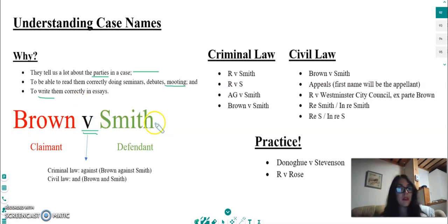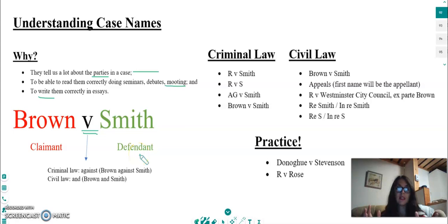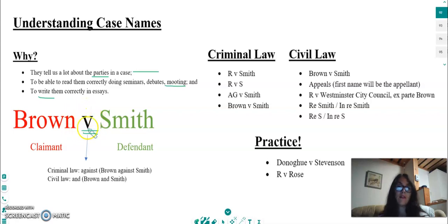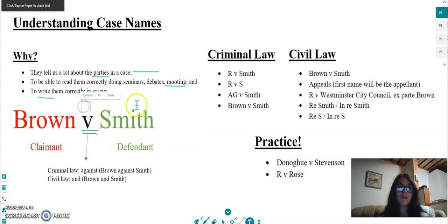So in this case, if Mr Brown has a dispute with Mrs Smith and he wants to bring a claim against her, Mr Brown will be the claimant and we put his name first in the name of the case. Another important point is the 'v' in between two names. Can anyone tell me what 'v' stands for? Exactly — 'v' means 'versus'.